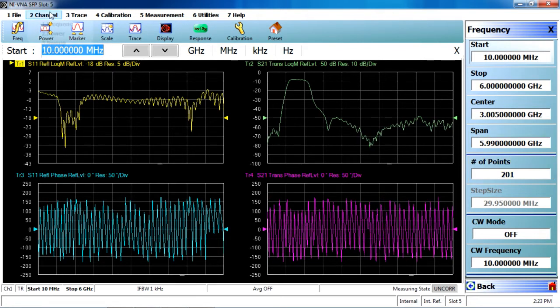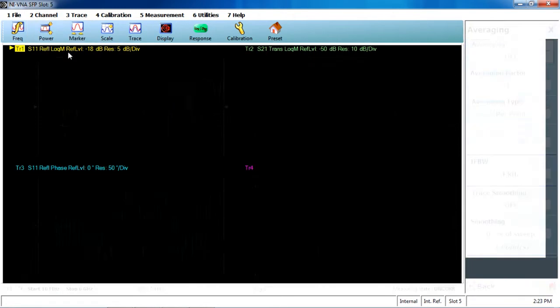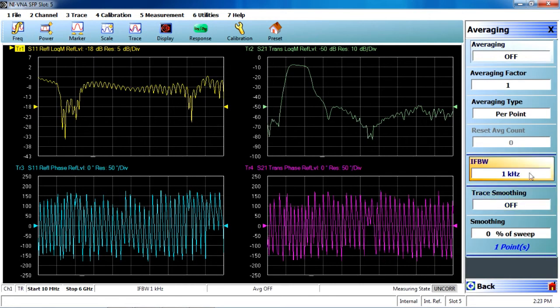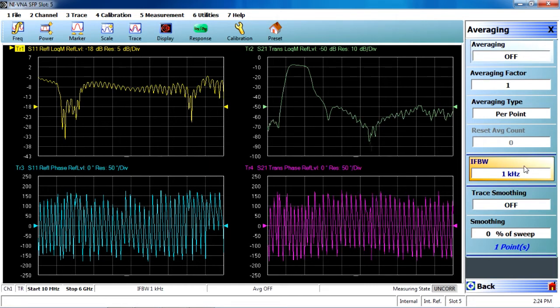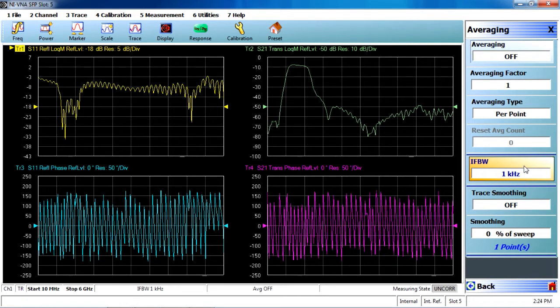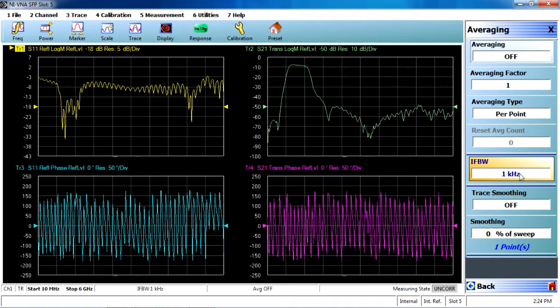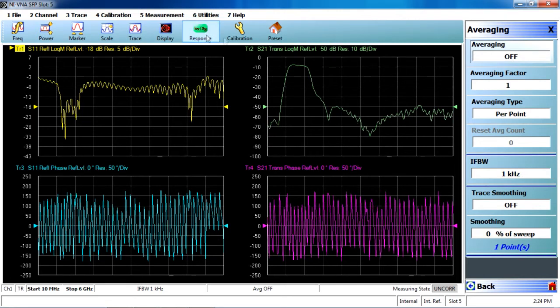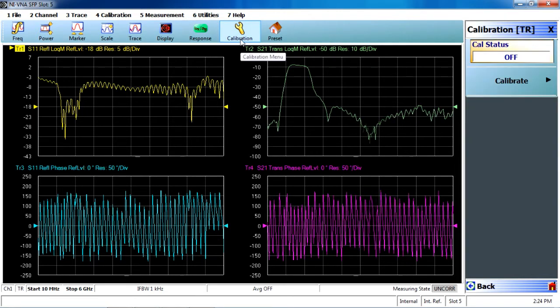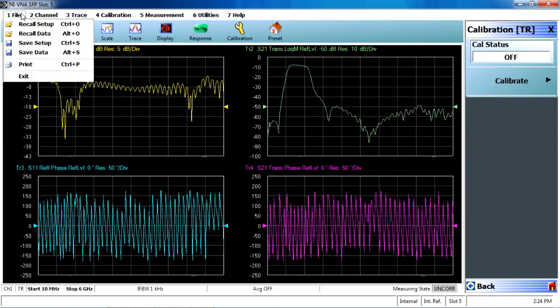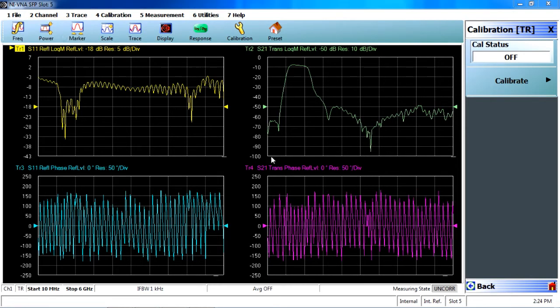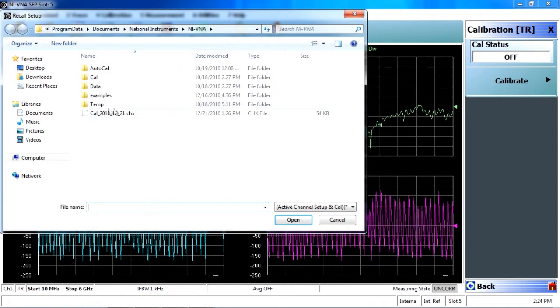On the averaging menu, we also have the ability to adjust our IF bandwidth to achieve wider than 100 dB of dynamic range. So what I'll do first is go ahead and come into the file menu, and we'll recall the calibration setup that I saved earlier.